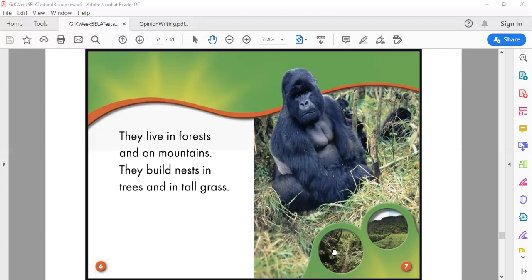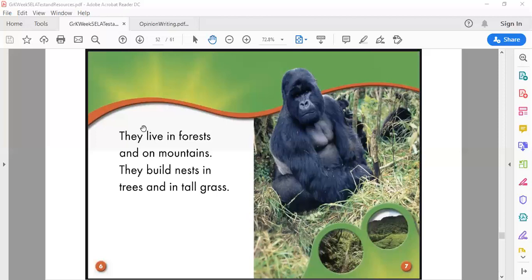It says they build nests in trees and in tall grass. So in the trees they might just make, what it means nest, it's just an area that they live in that is surrounded by maybe the same thing. Maybe they have branches that they nestle around and leaves and some soft things that they can lay on.